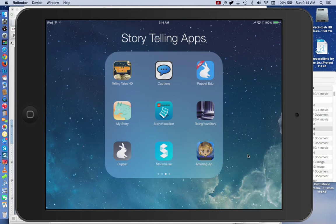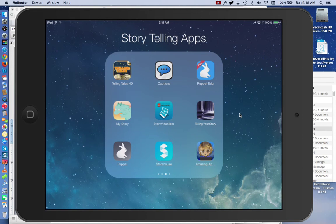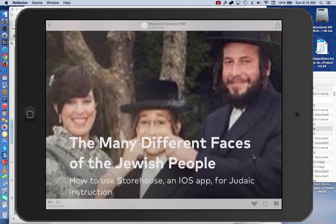What I propose to do is first show you an example of how Storehouse can be used for Judaic instruction, then I'll show you how I used Storehouse to create a story related to the many faces of the Jewish people. We'll go through this and then I'll give you an idea of how I made it.